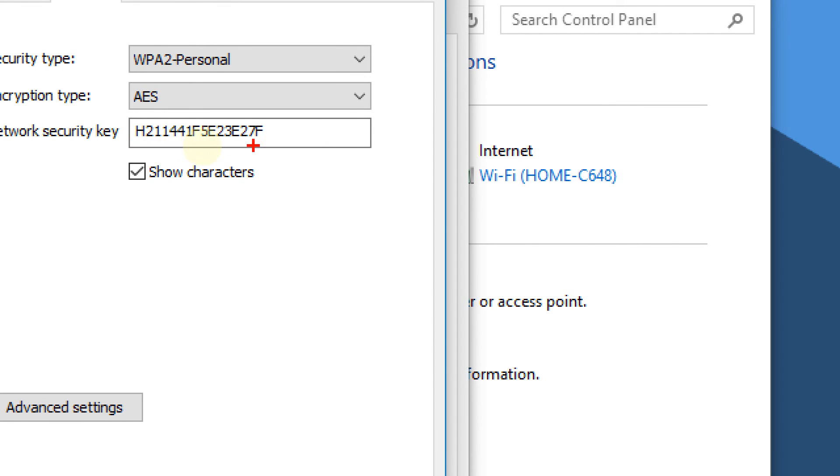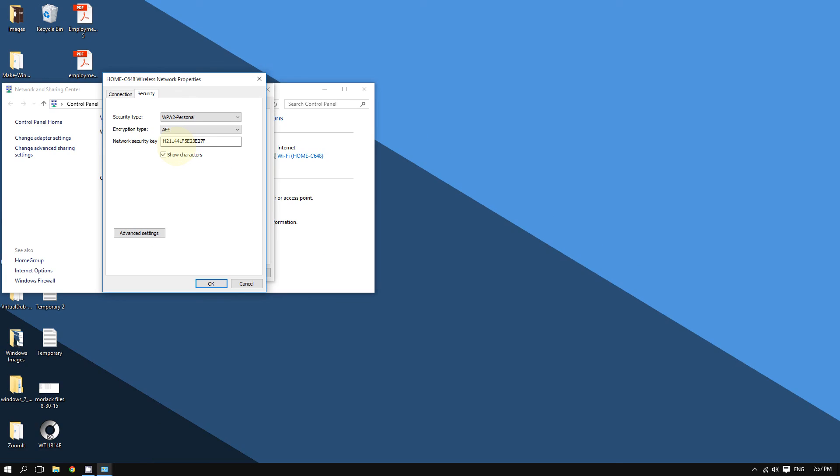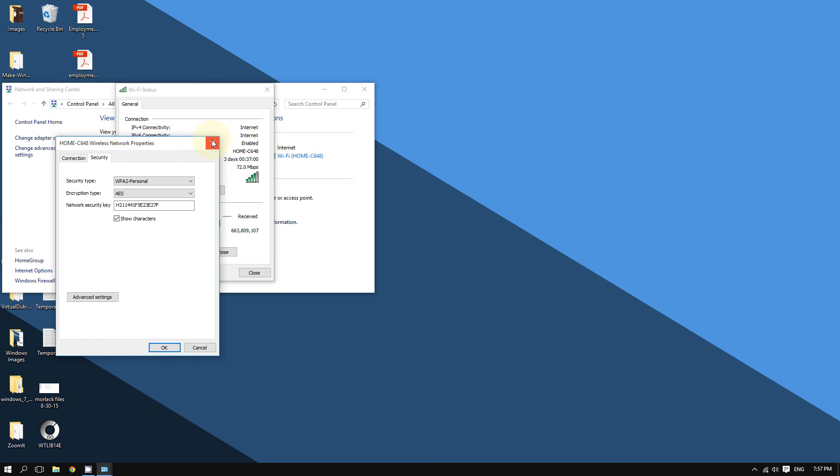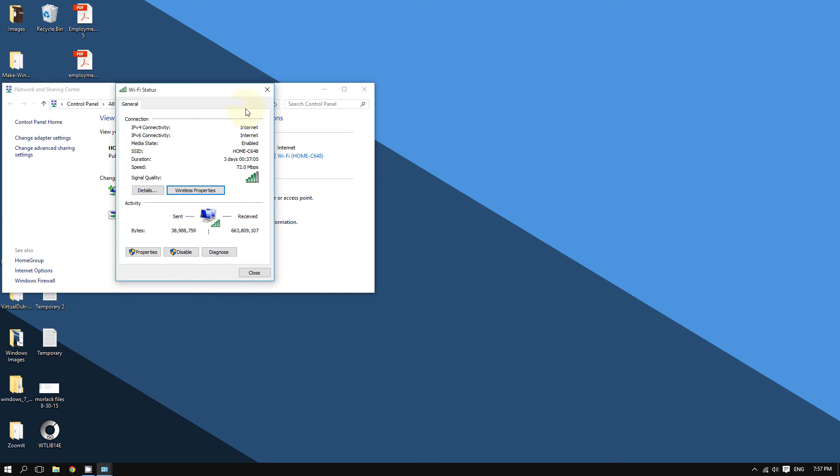As you can see, it is that simple. It's that easy to find out your wireless network password on Windows 10. If you enjoyed this video, please hit that like button and subscribe for more. Thanks for watching.